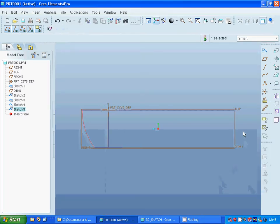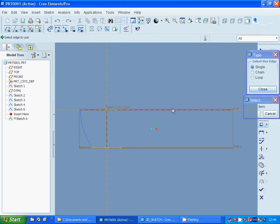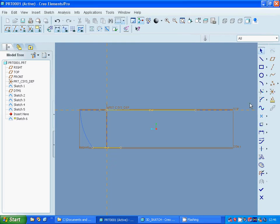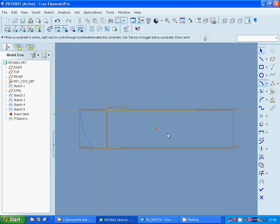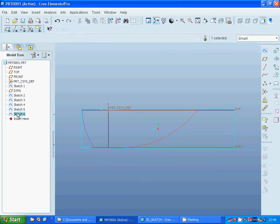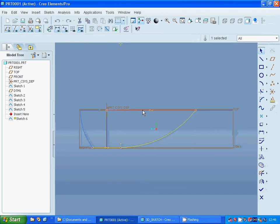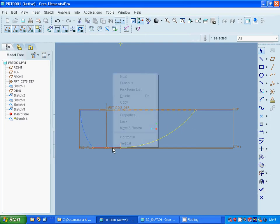Make another sketch on the right plane again, sketch and project the arcs. Close and make an arc — it is tangent and it is okay. Edit definition and delete the projected lines. Exit sketch.